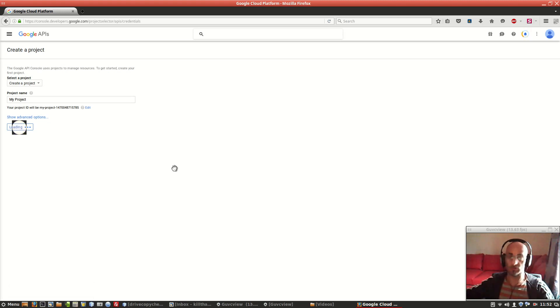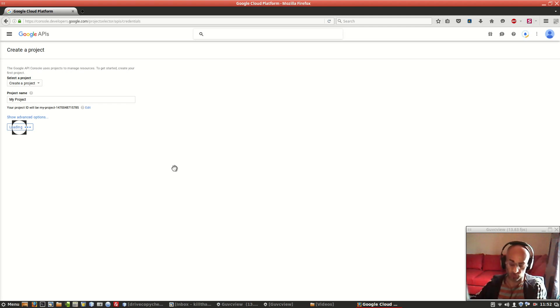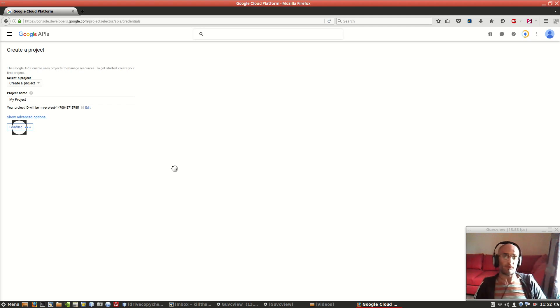It might take quite some time for the Google servers to react to this action we've just made, so we have to wait.